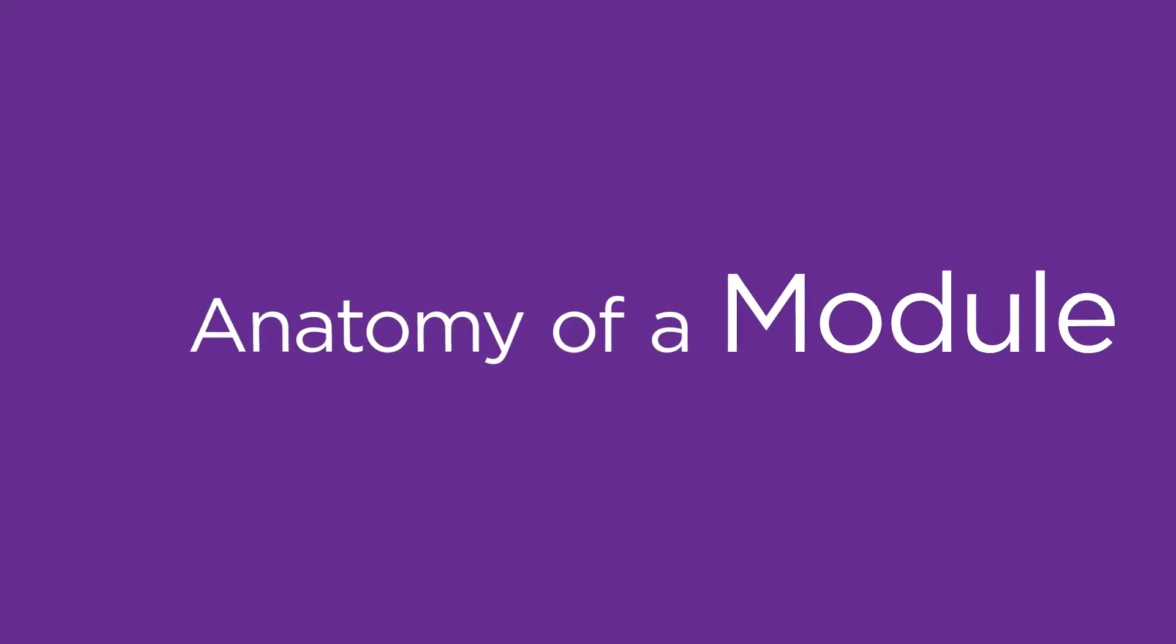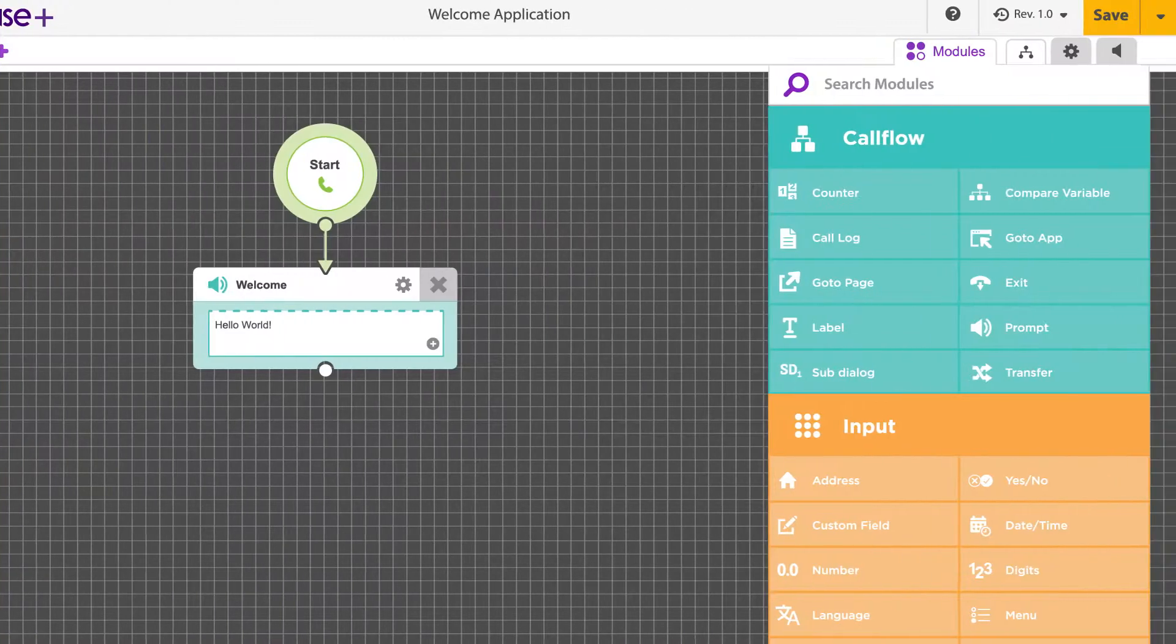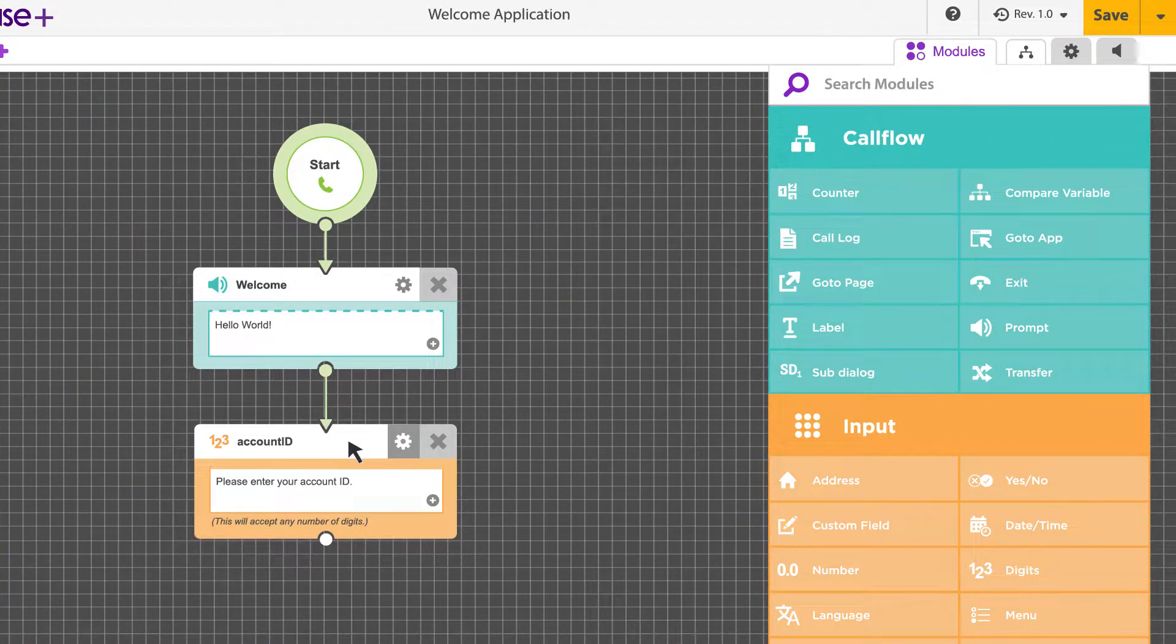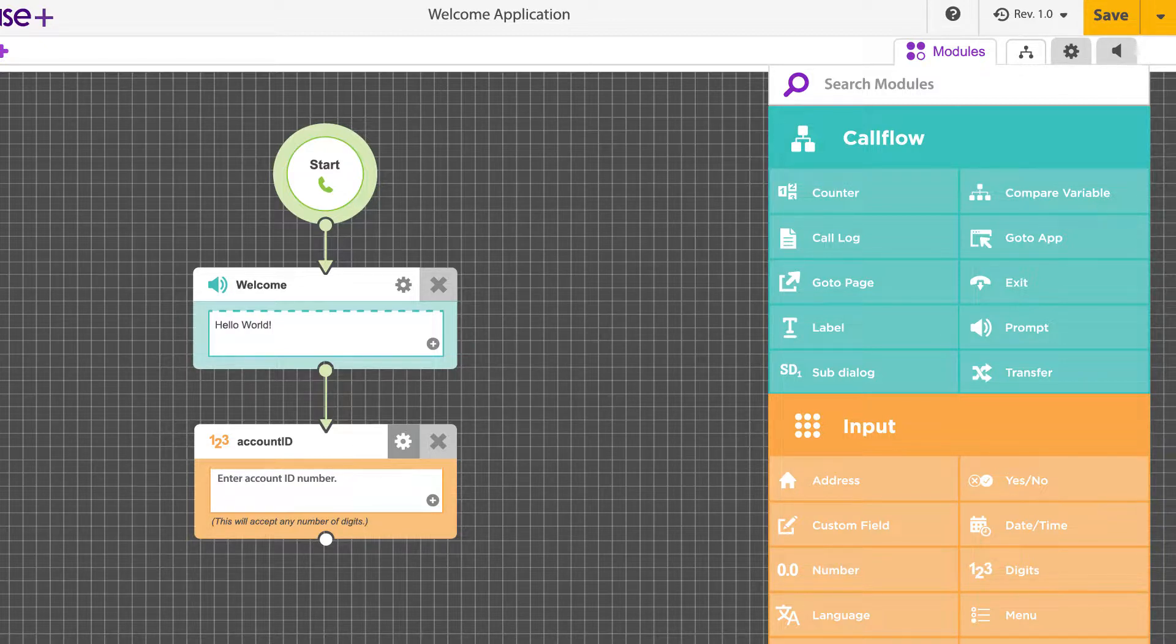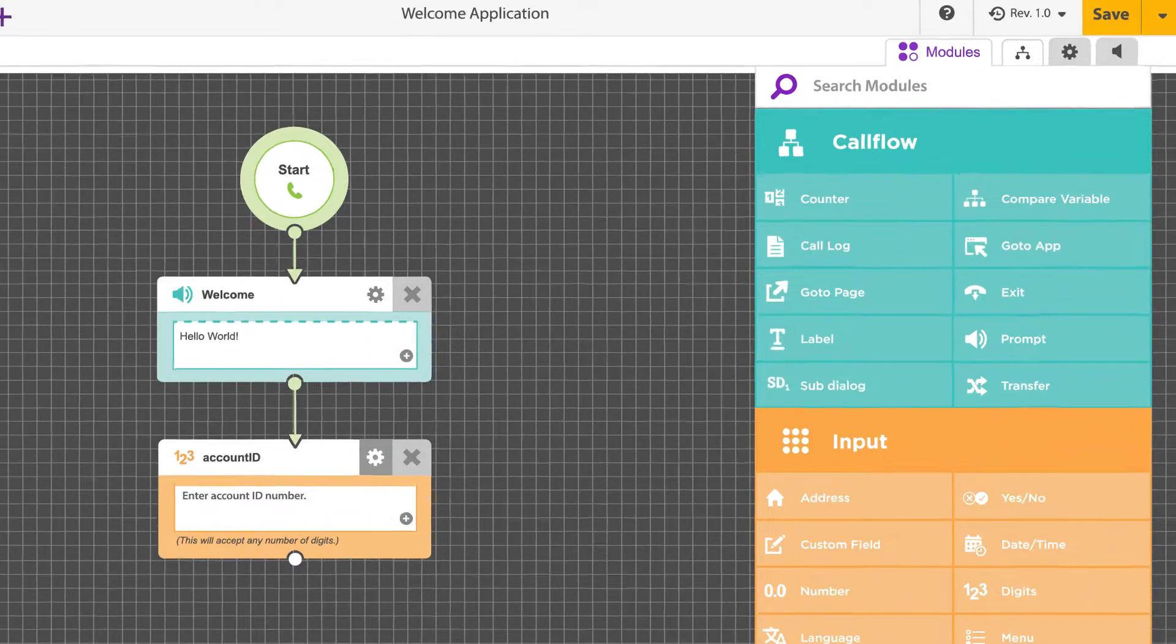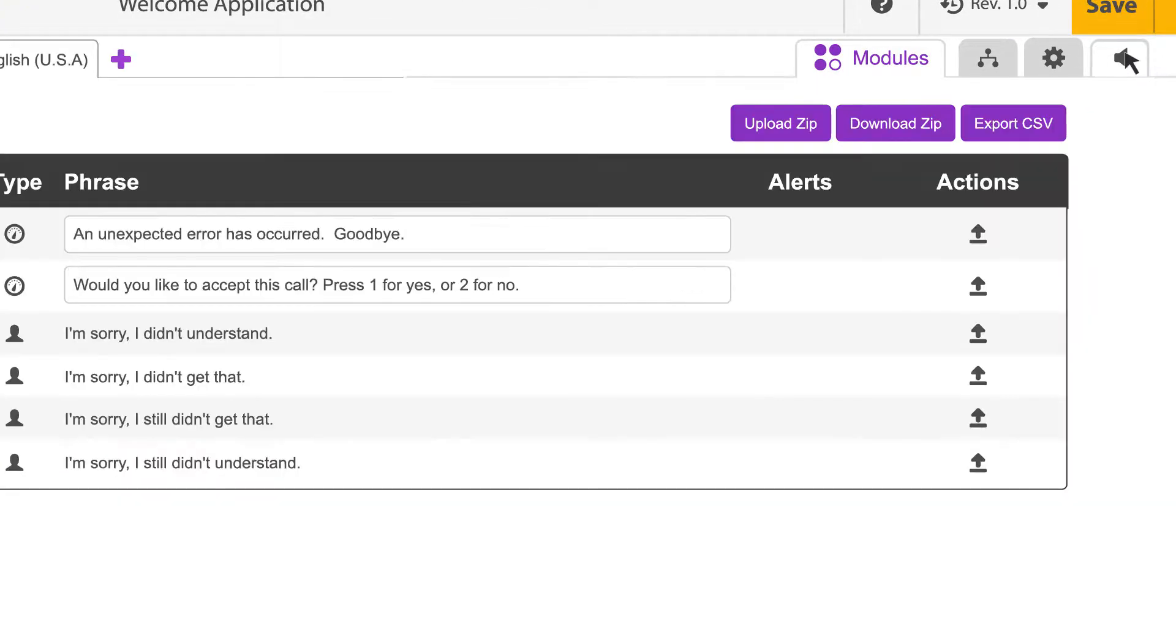Anatomy of a module. Fuse employs visual cues that make it easy for users to see how a module is being used. Many modules have a built-in text field for audio prompts. The text you write in these fields generates text-to-speech audio that users hear when calling your application. You can also edit prompts, as well as upload pre-recorded audio, to replace text-to-speech prompts in the Audio Manager.